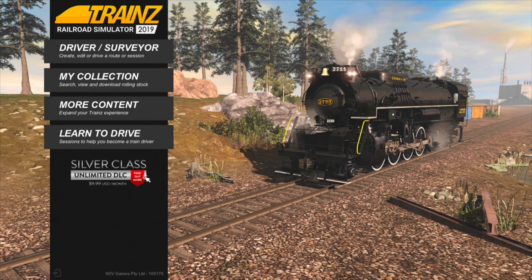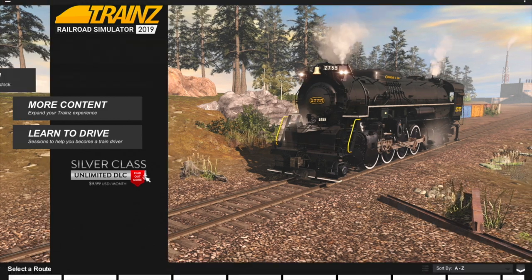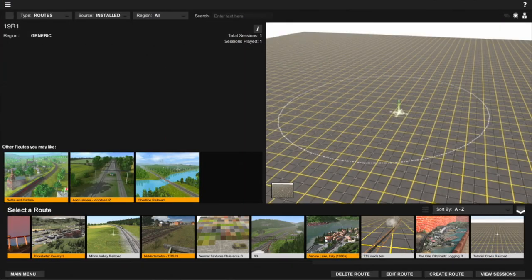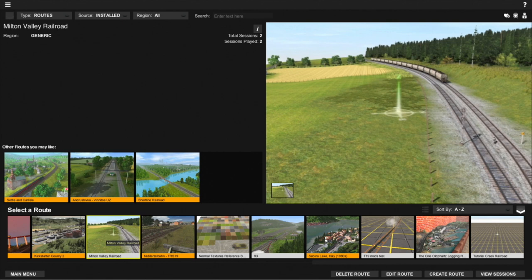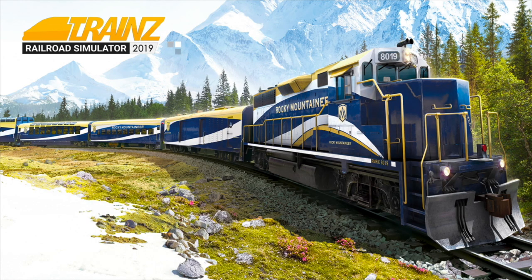Let's begin by loading the session we started to make in the last episode. This is actually a session for the Milton Valley Railroad, which is a route that we're currently developing live on stream on Mondays and Thursdays. Here's the session we started to create, it's just called '01 Fun Run', so I'll edit this session and load the surveyor.